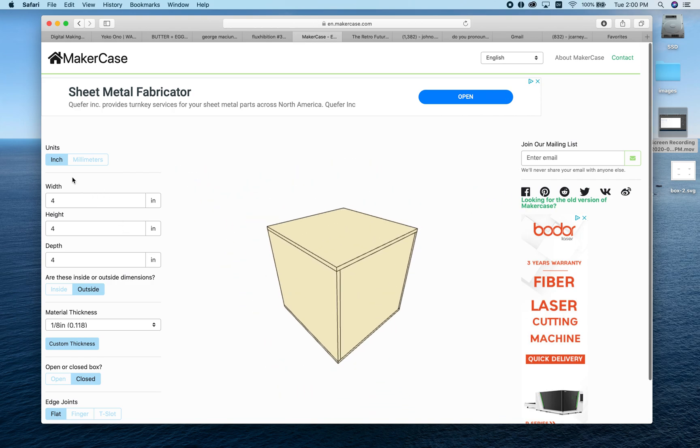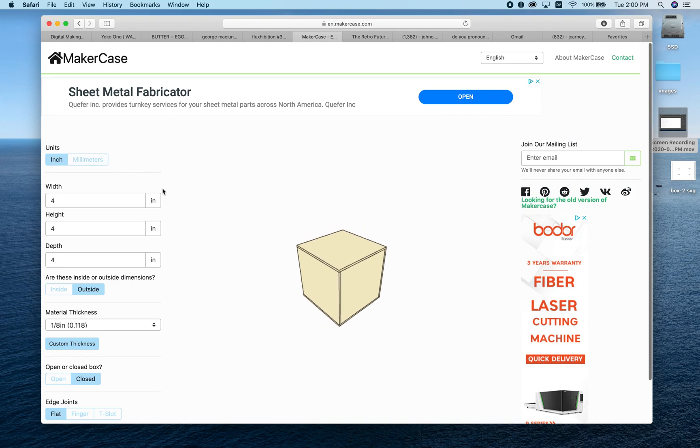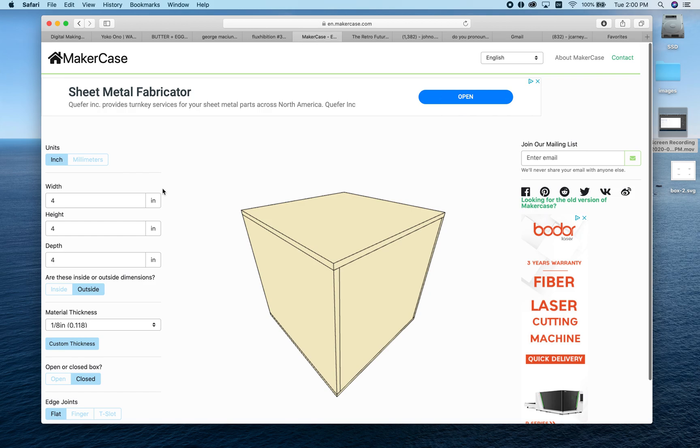The first thing we need to decide is the unit of measurement. We can choose inches or millimeters. We'll stick with inches for now, but there may be cases where you'll want to use millimeters.